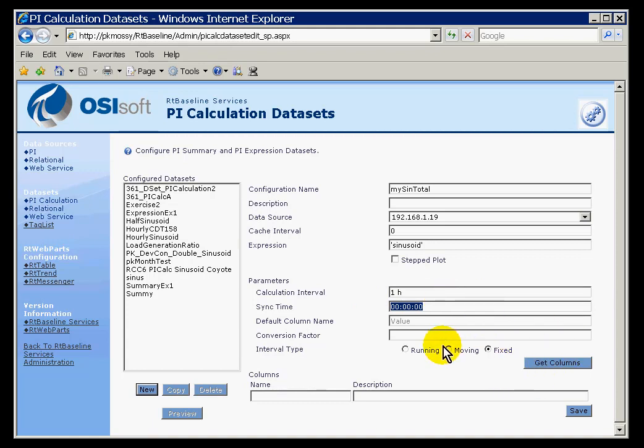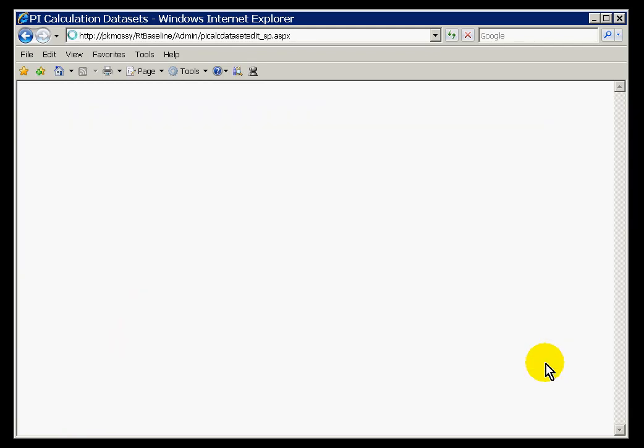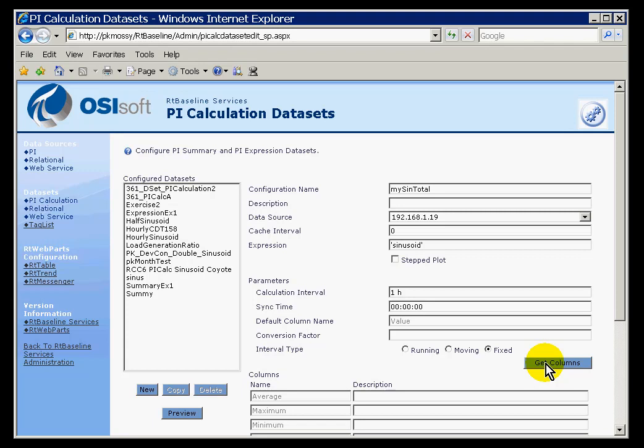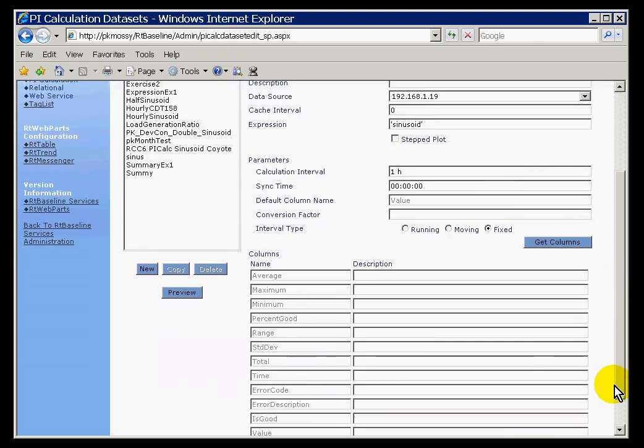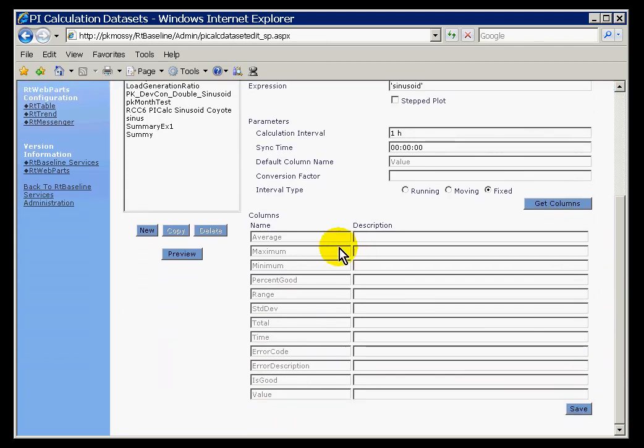Once we have specified that, by choosing Get Columns, this is going to go out and show me what columns are available to me. And here are all the different columns that are available to me.